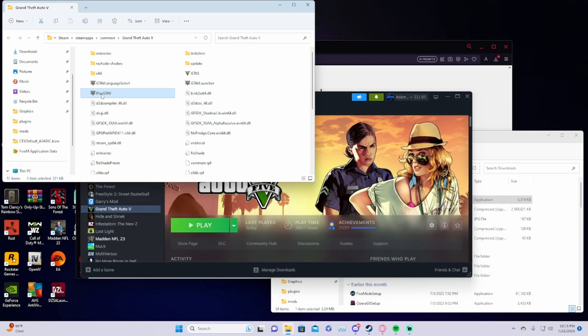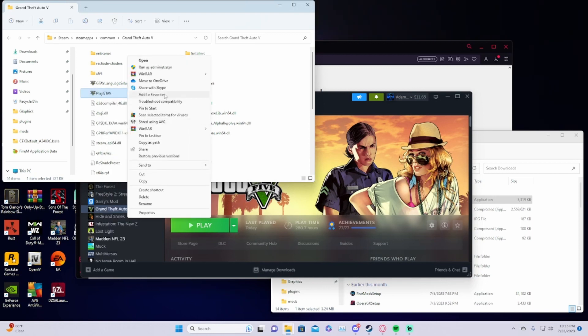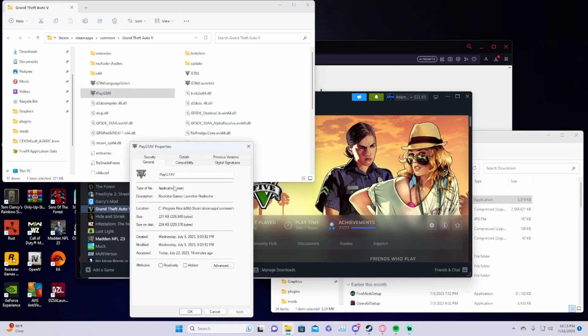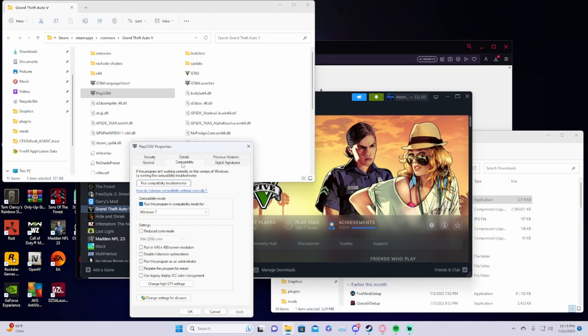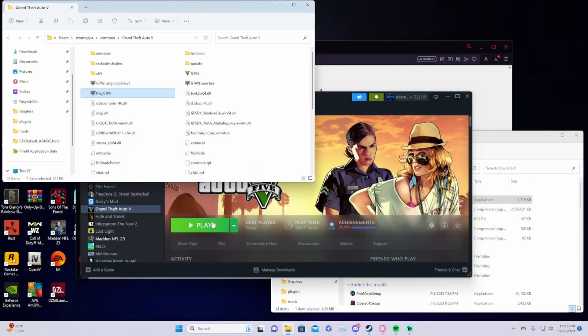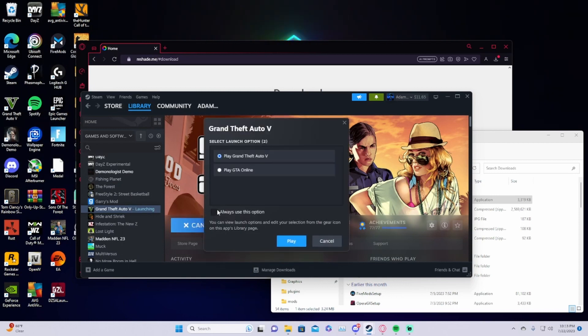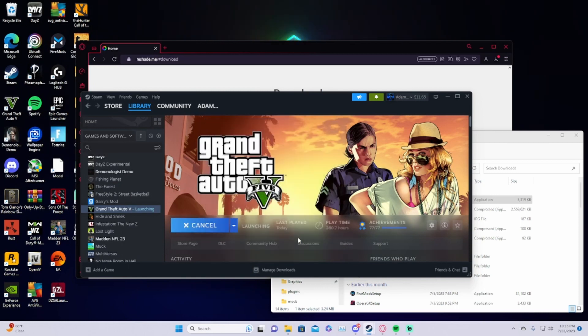to PlayGTAV.exe. Go down to properties, compatibility, run this in compatibility mode for Windows 7, then click apply and OK. Then it's successfully installed. You're going to want to click play GTA 5 and wait for